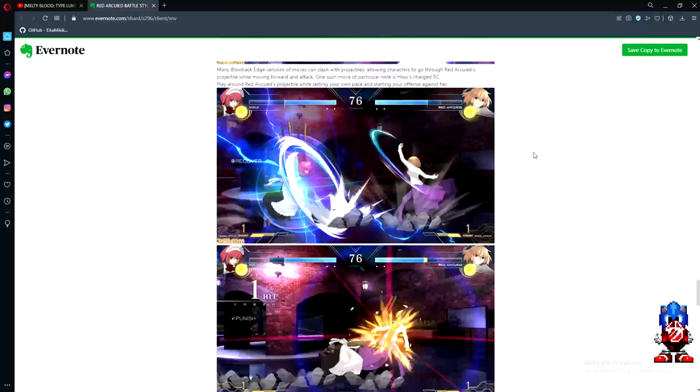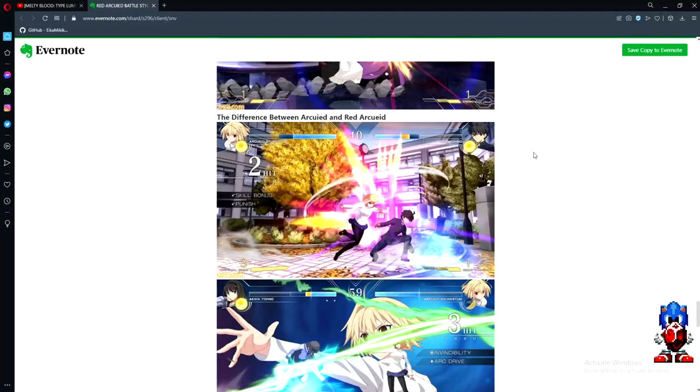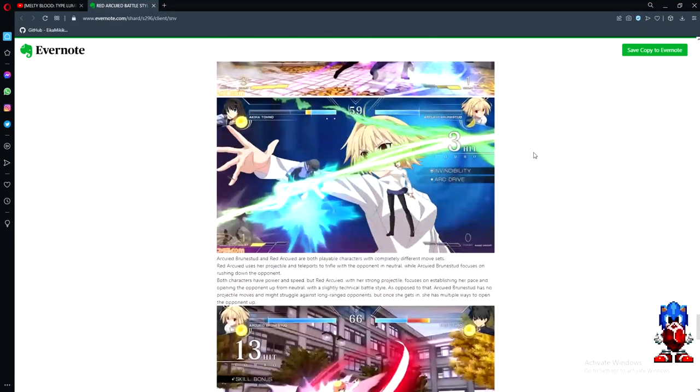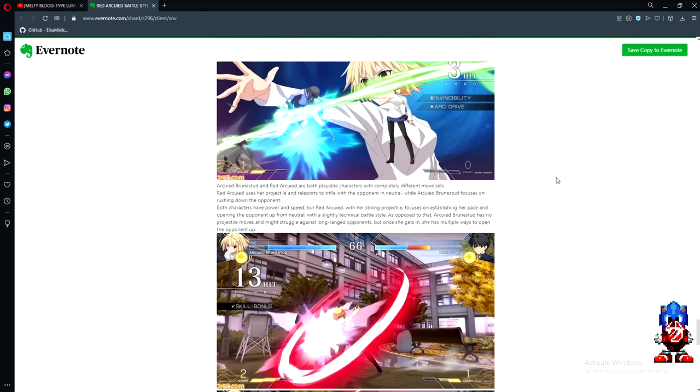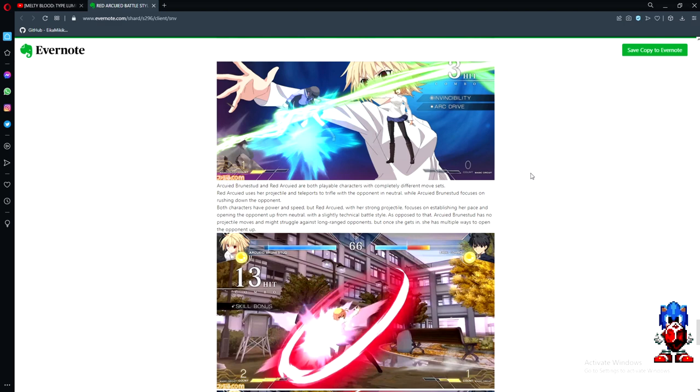This is what I wanted to get into - the differences between Ark and Red Ark. Ark and Red Ark are both playable characters with completely different movesets. Red Ark uses projectiles and teleports to trifle with the opponent in neutral while Ark focuses on rushing down. Both have power and speed, but Red Ark focuses on establishing her pace and opening the opponent up from neutral with a slightly technical battle style. Ark has no projectile moves and might struggle against long-range opponents, but once she gets in she has multiple ways to open up the opponent.